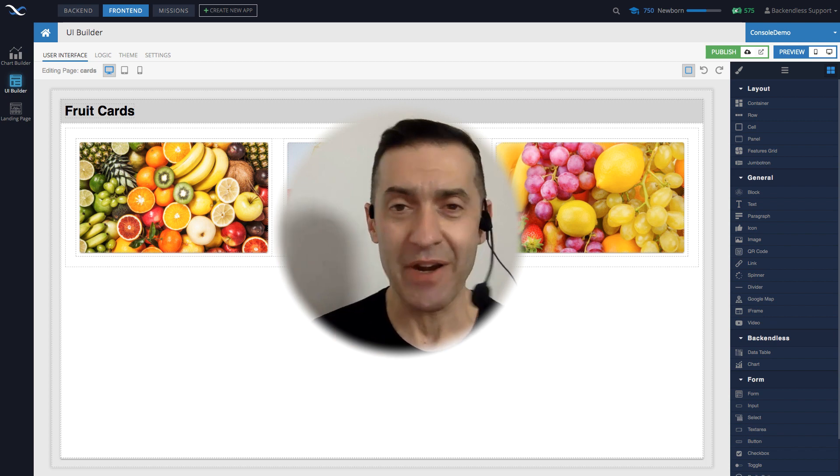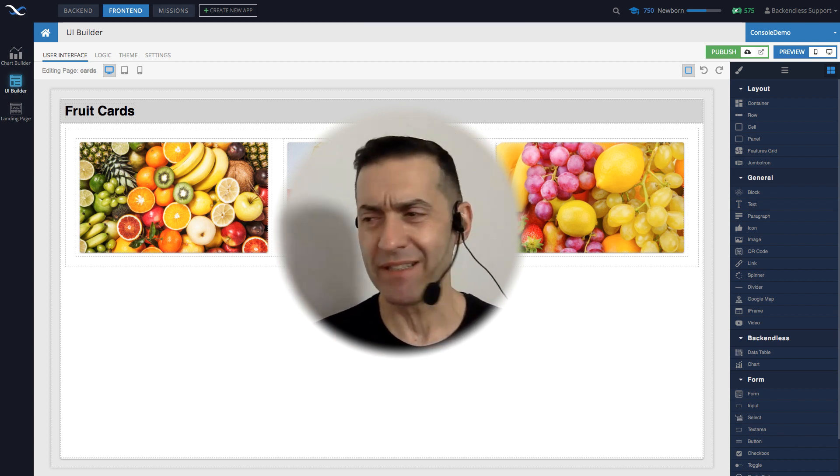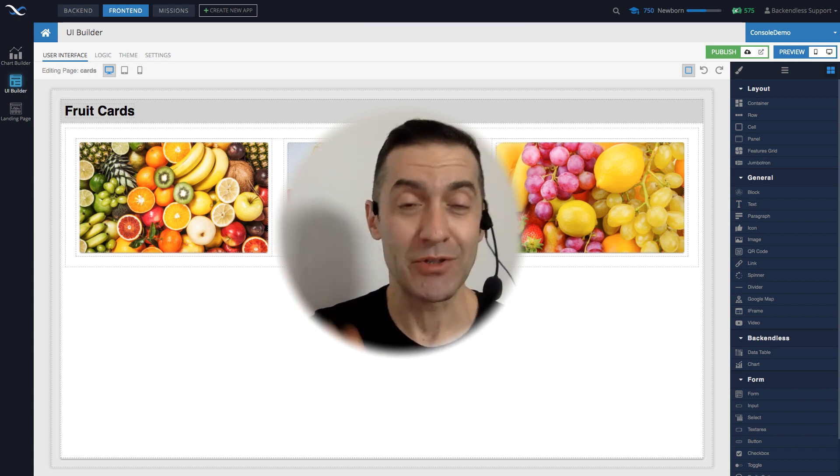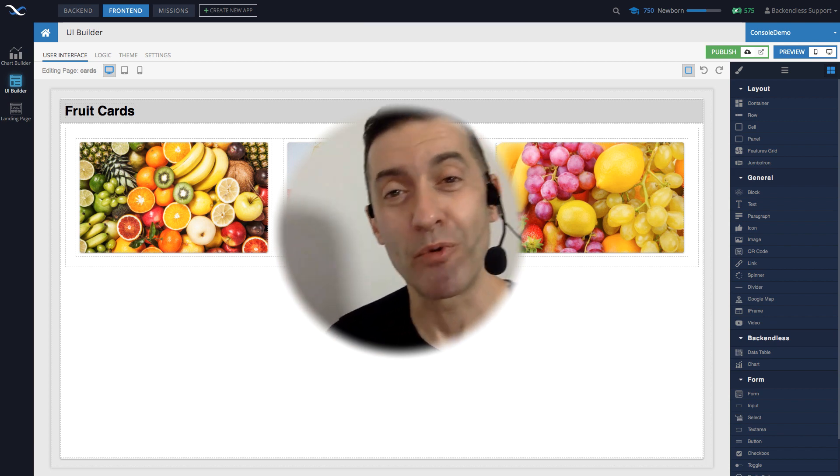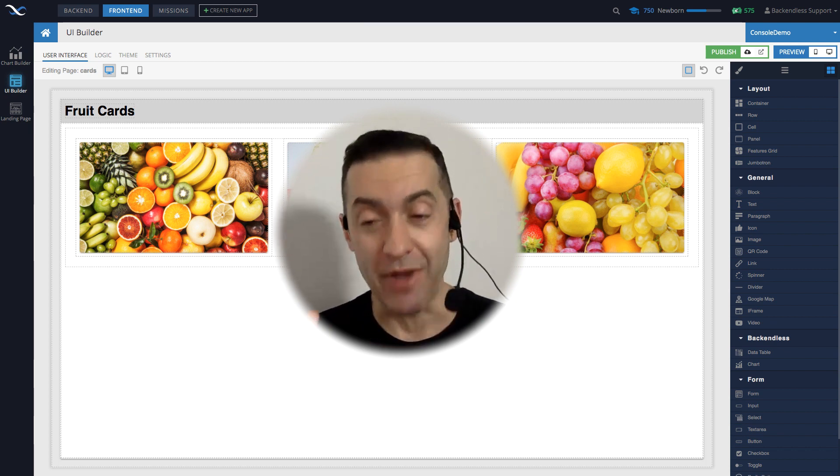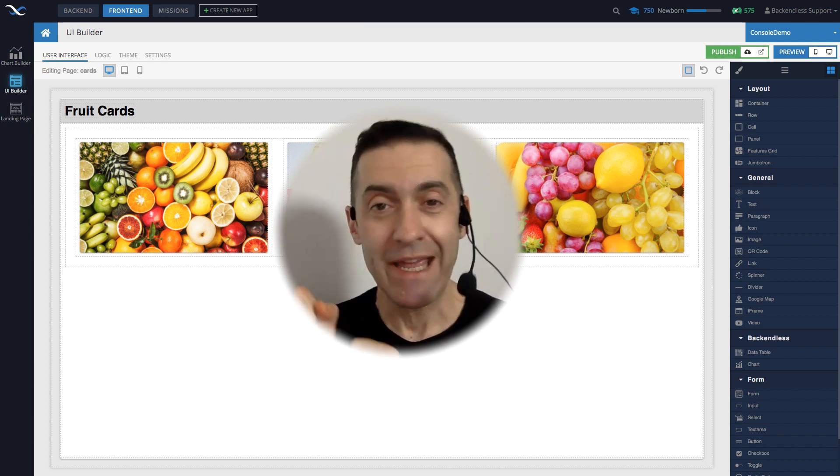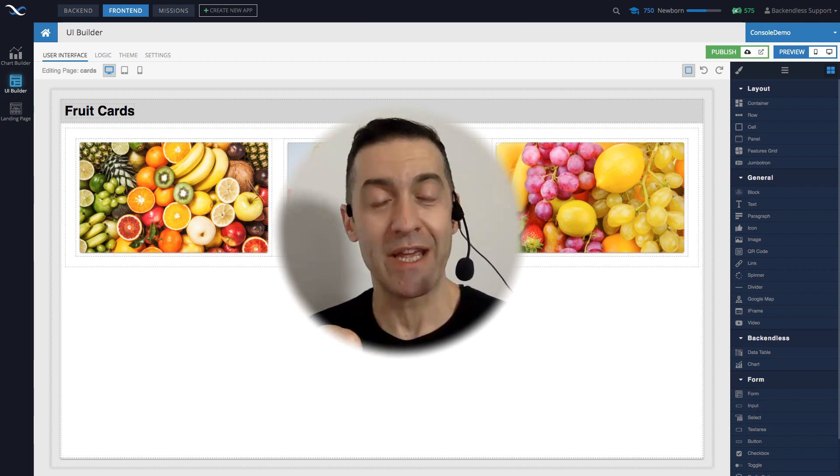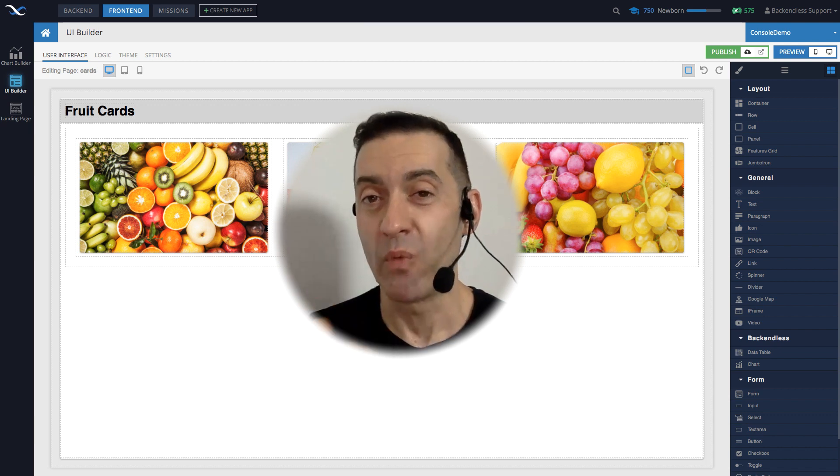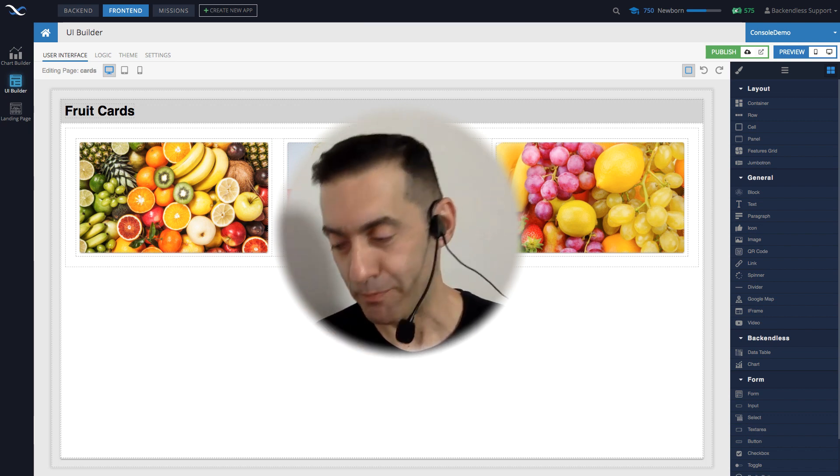Because we support the entire suite of everything that LESS supports. And that includes variables, mix-ins, animations. Well, animations are supported with CSS as well. But anyway, everything that LESS can do can be used in Backendless UI Builder now with themes.